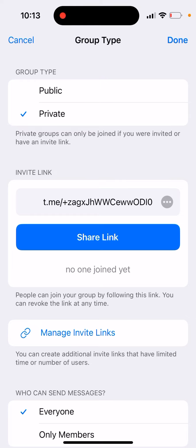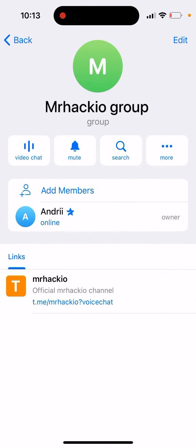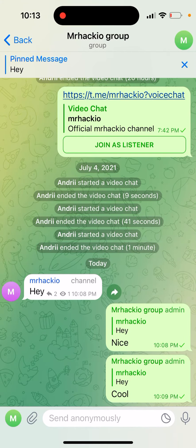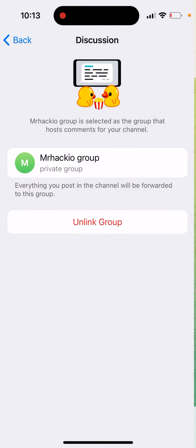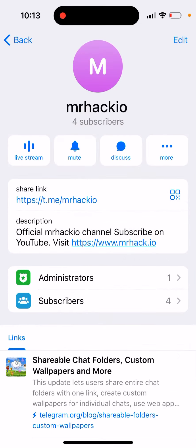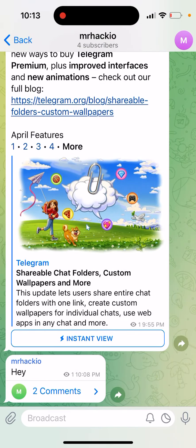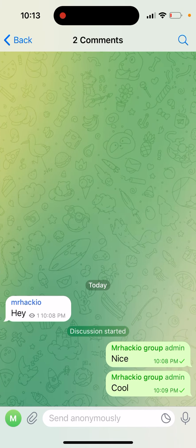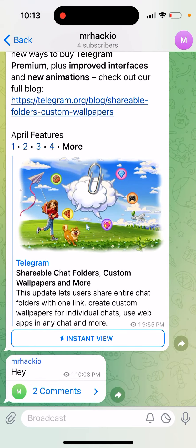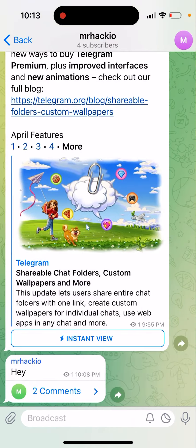You can see things like who can send messages and other exceptions. Now if you go back to the channel, you can see that comments are now available. I already posted some comments and you will be able to post them like that. Hope that is helpful.